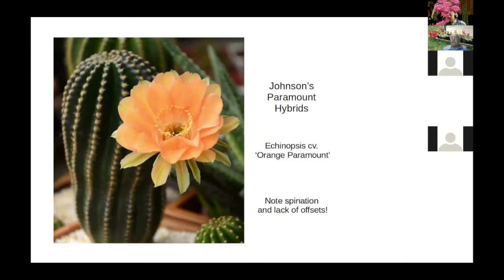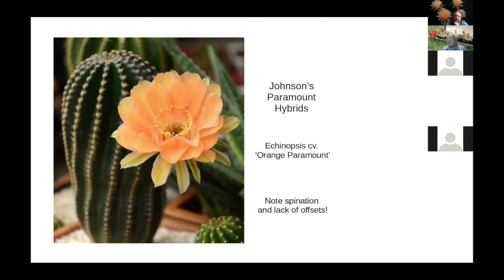This is a true Paramount hybrid — Harry Johnson's 'Orange Paramount,' as he called it. As you can see, the spines are very short, and this plant seldom offsets. I was lucky enough to get one of these plants, and in its lifetime it only had one offset.